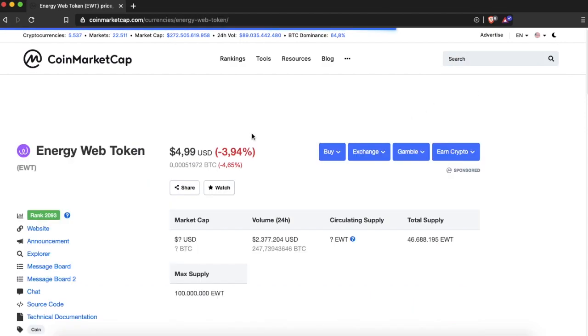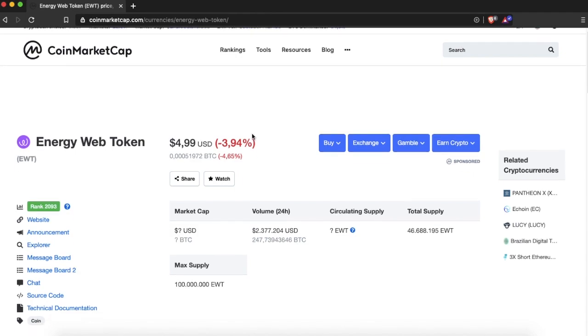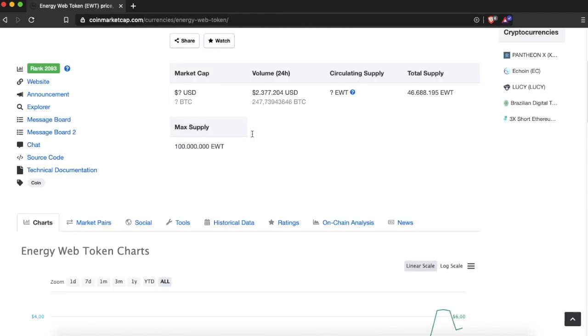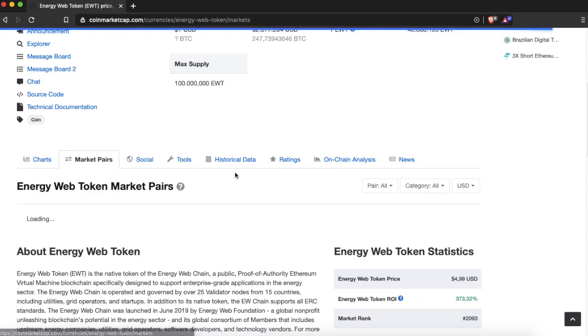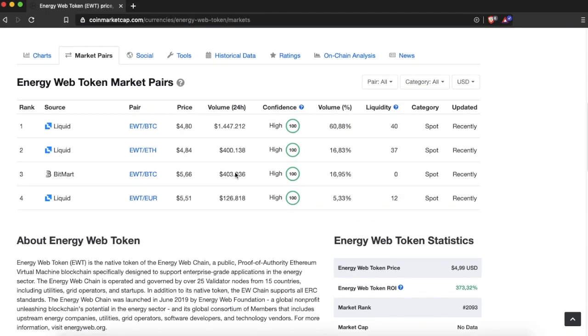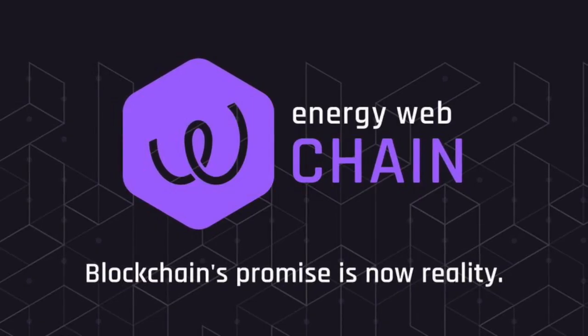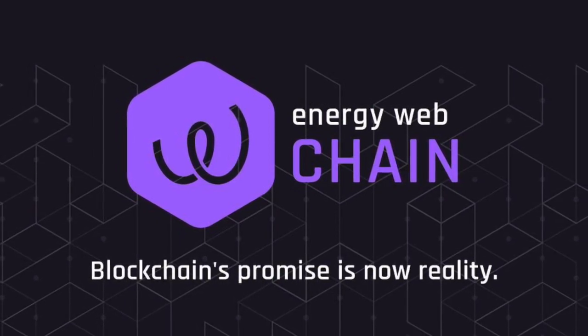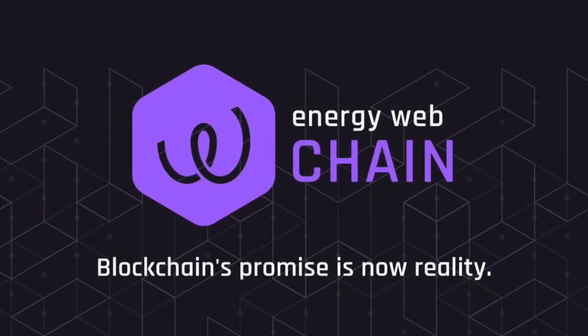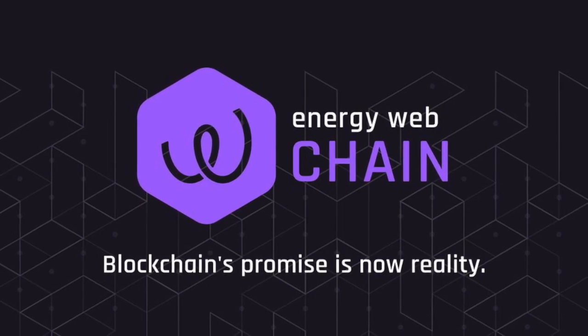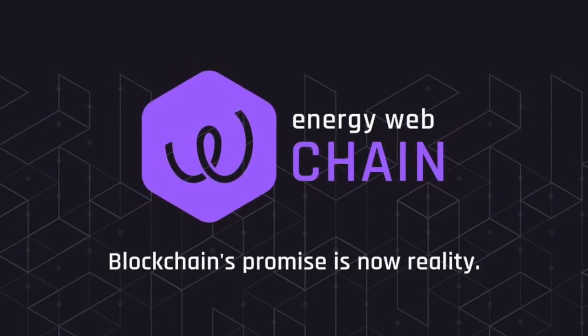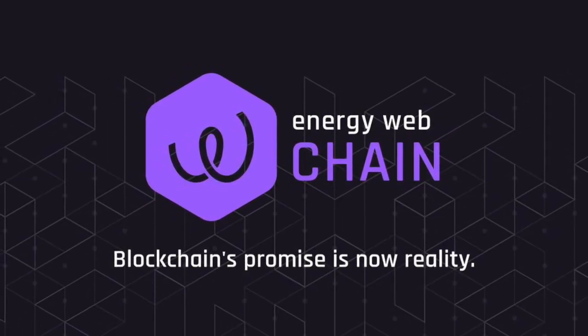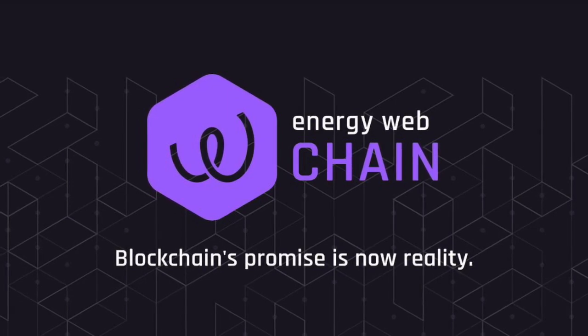If you want to buy EWT token, first you got to go to CoinMarketCap and press Energy Web Token or EWT in the search bar at the top right. Then you press Market Pairs, where you see all the exchanges on which EWT is tradable. Currently EWT is only tradable on Liquid and BitMart.